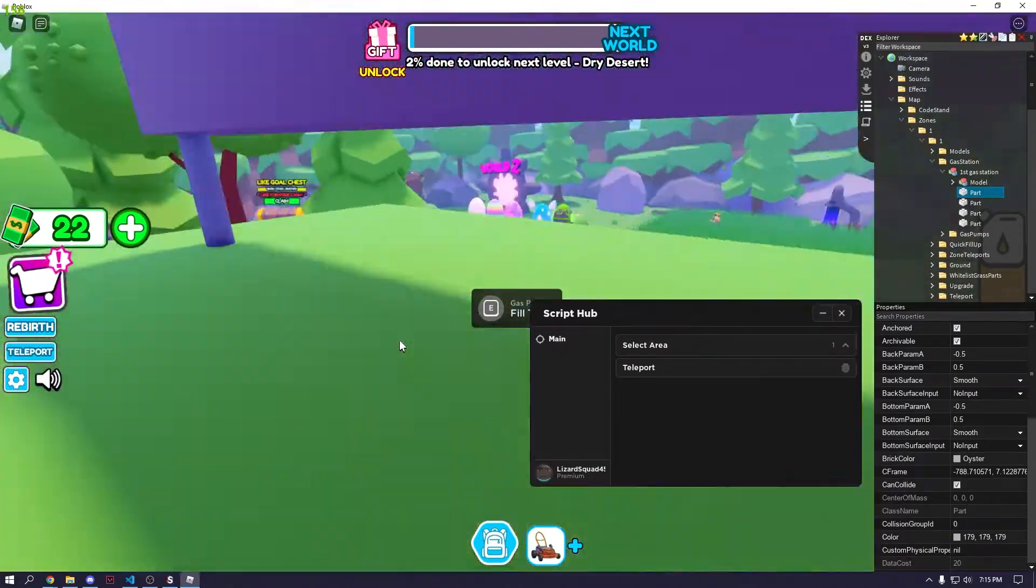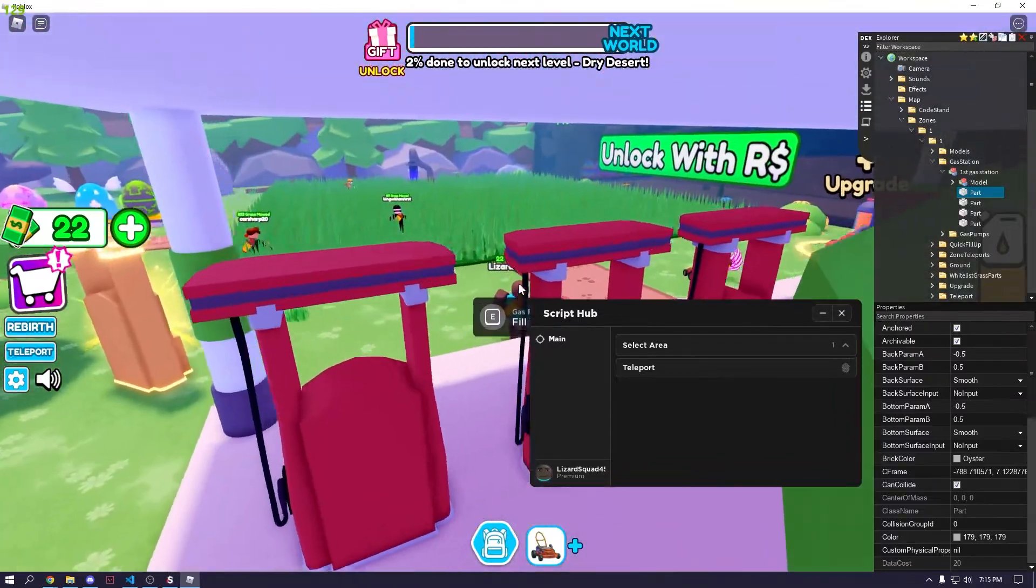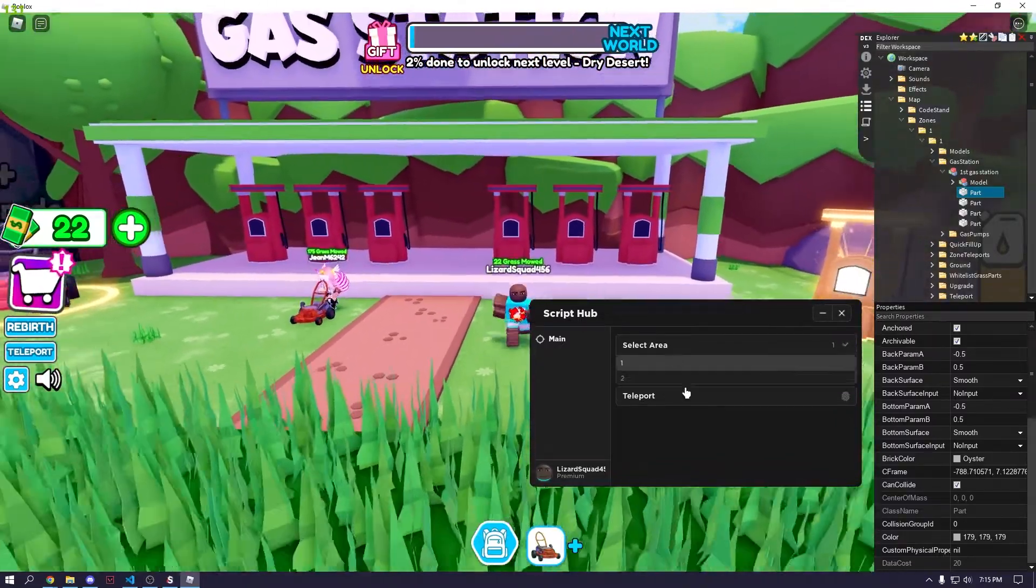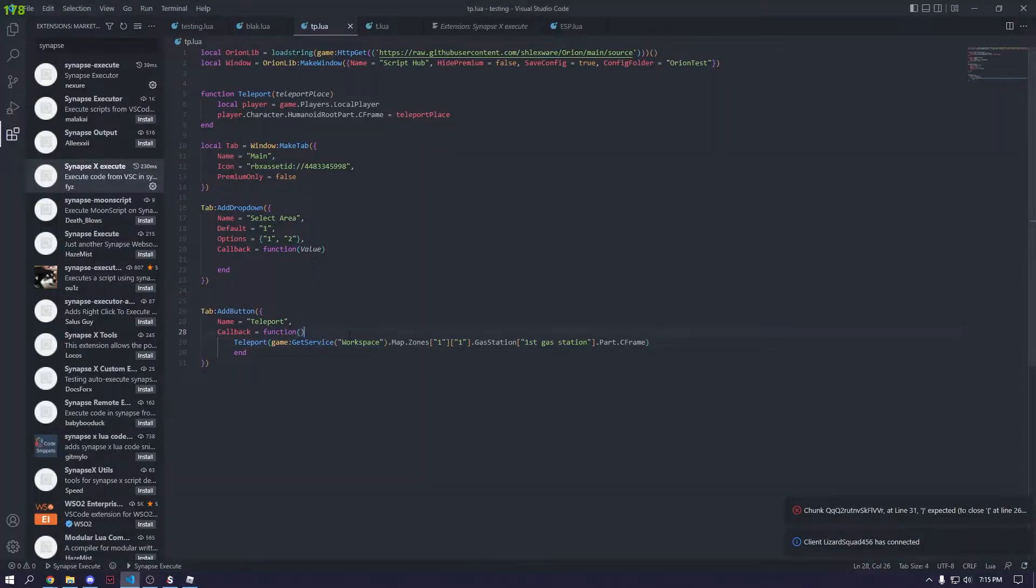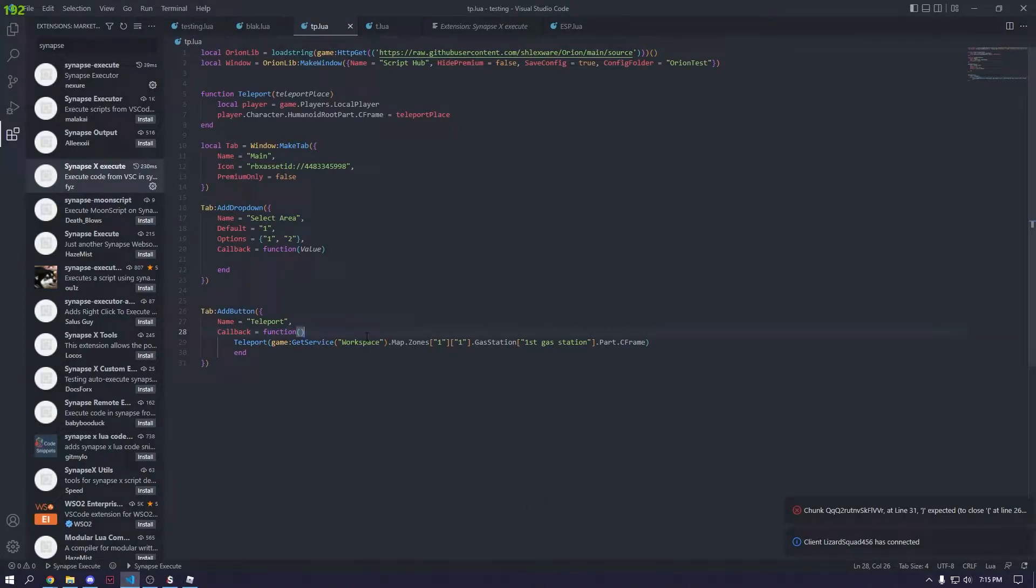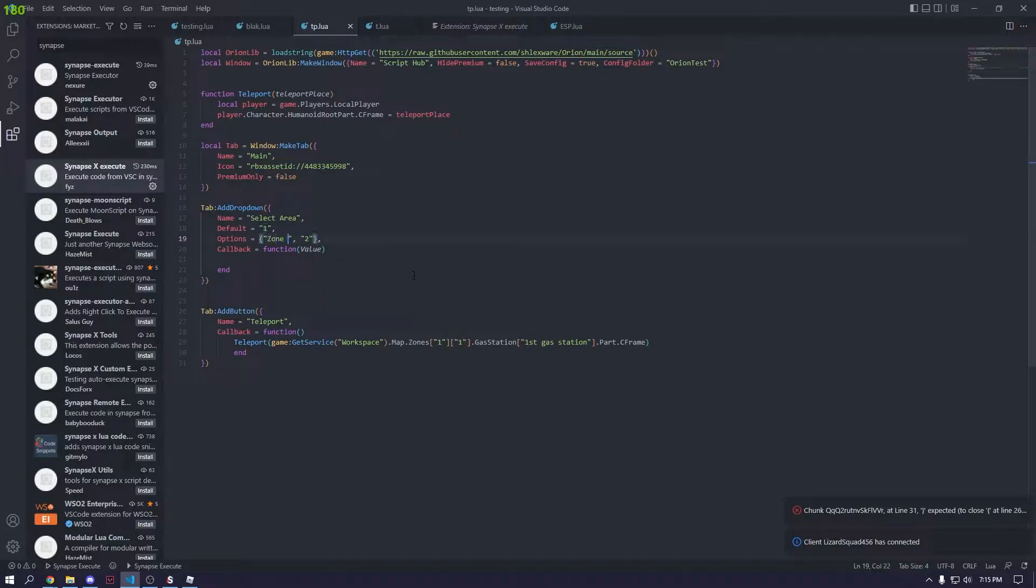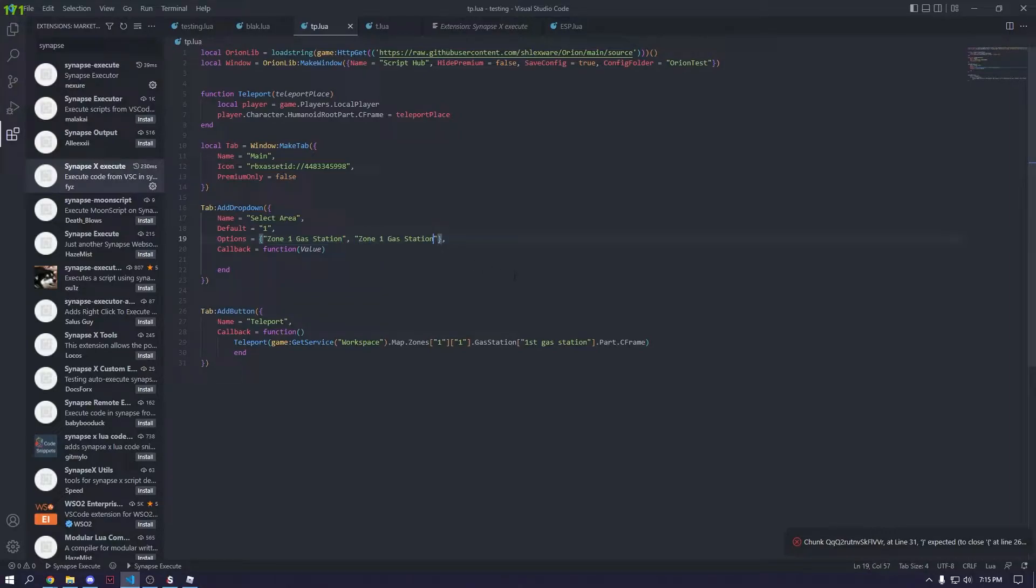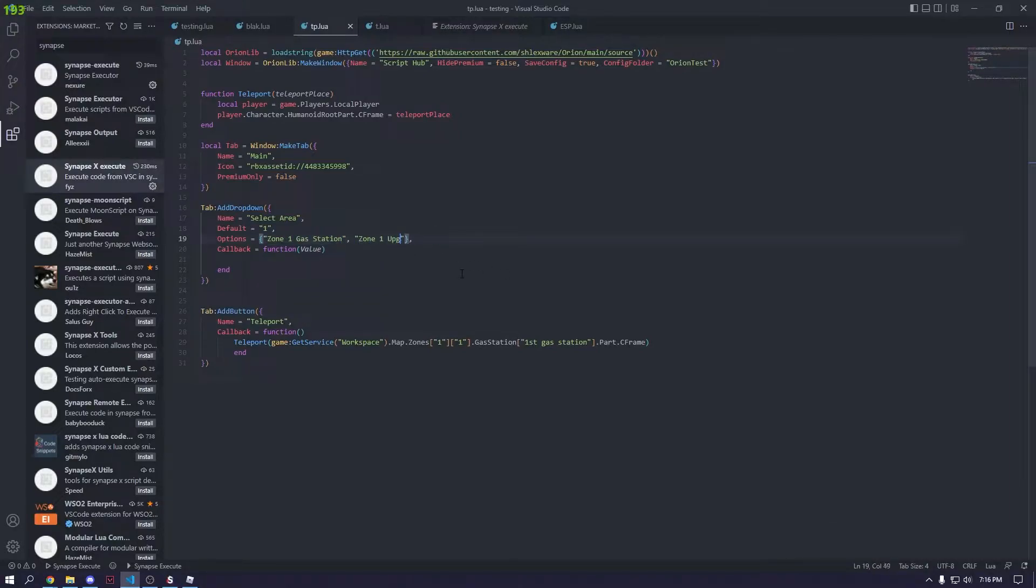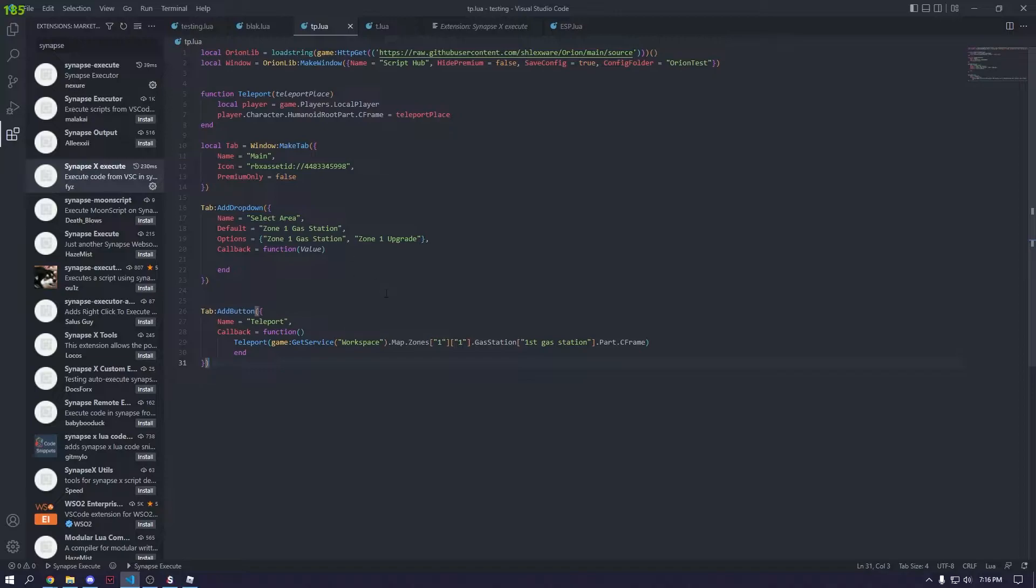We got teleporting down. But now we want to make it so you can go to this dropdown, select where you want to teleport to. That's pretty easy. We can do this by making zone one gas station, and then we'll do like zone one upgrade. That's the two things we'll teleport to. And then the default will be zone one gas station.